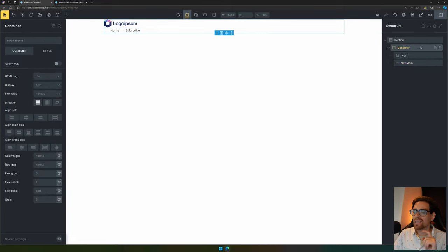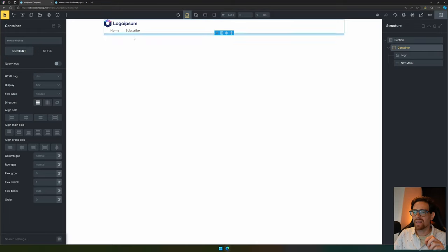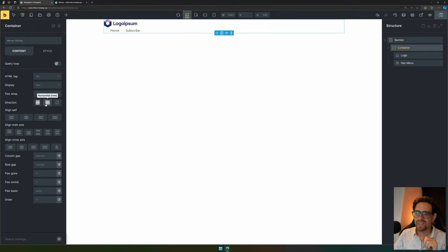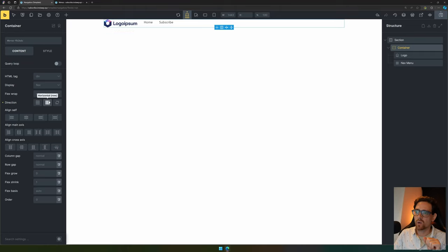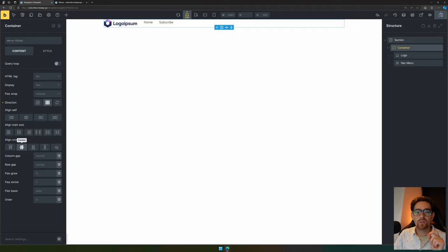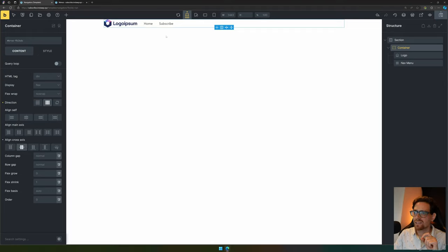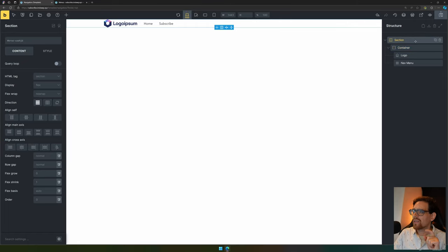Then we select the container because I don't think this option looks the best. I want them to be side by side, so we set it to side by side. I also like to align them in the center, so we go to align cross axis and hit center, and now they're center aligned.